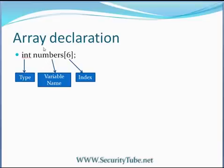The name of the array is numbers, so variable name is numbers and 6 is the index. So rather than index, I should call it size.